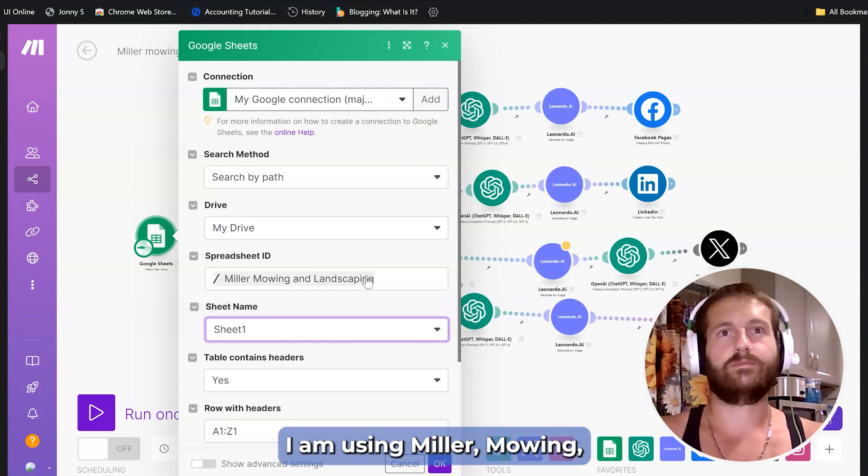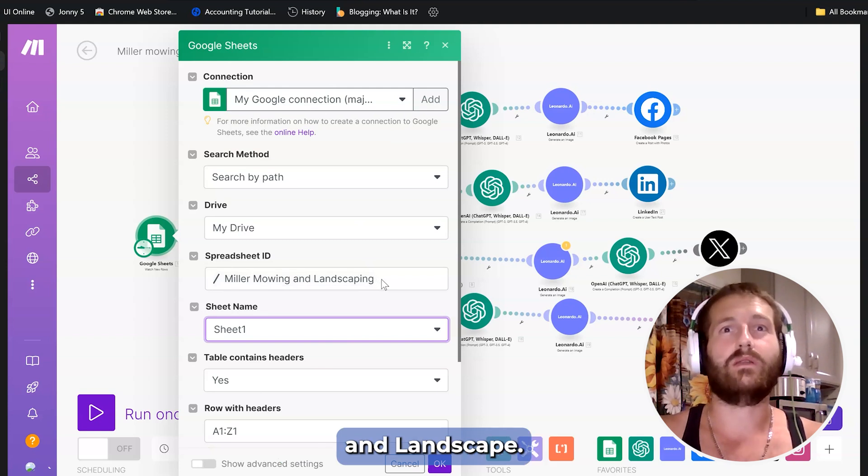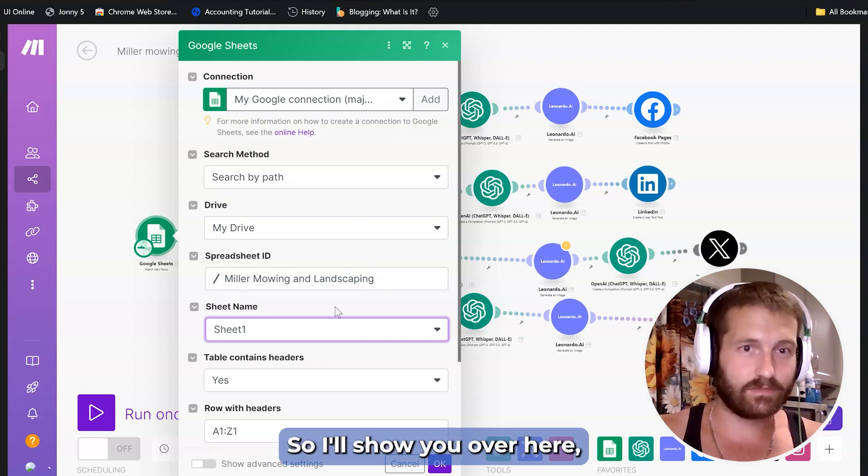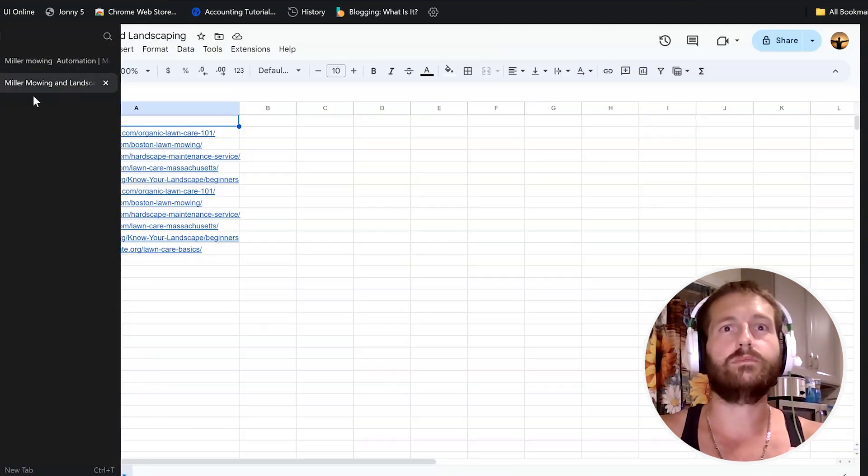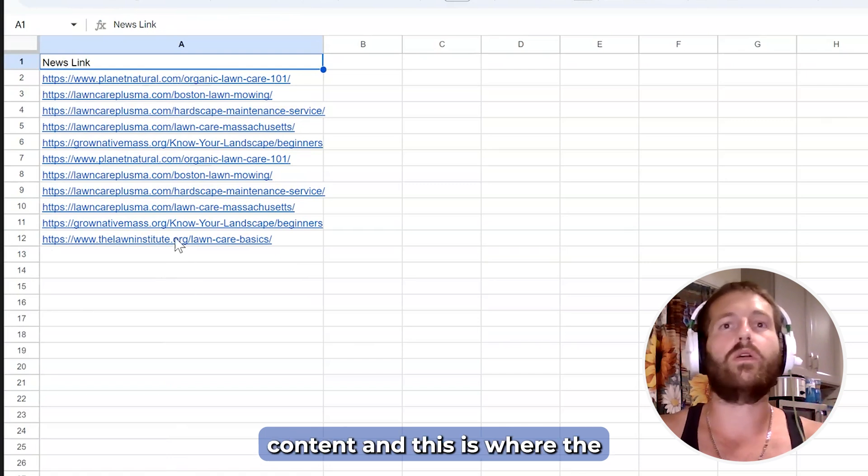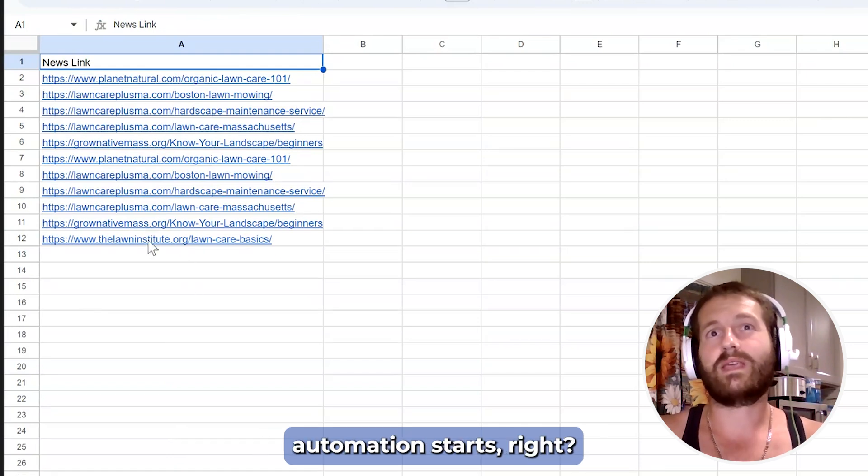For this video, I am using Miller, Mowing and Landscape spreadsheet as an example. I'll show you over here. Let's take a look. All I did was pop up all the content and this is where the automation starts. There's news links.